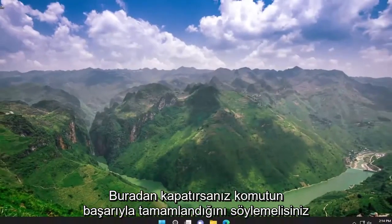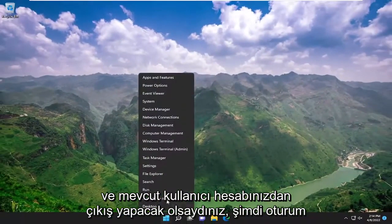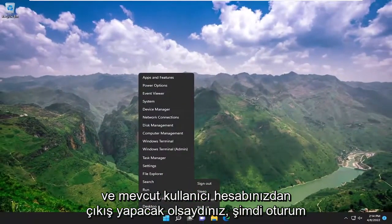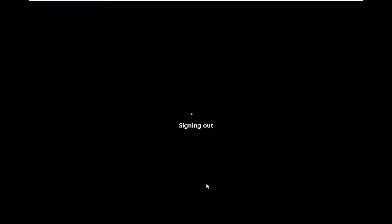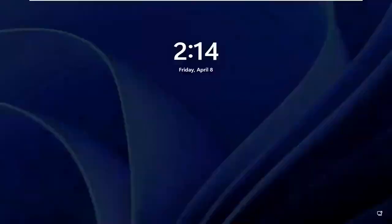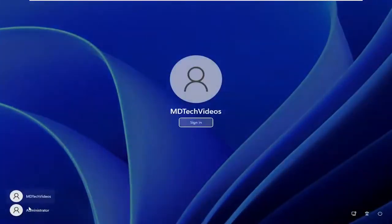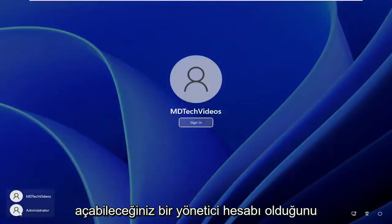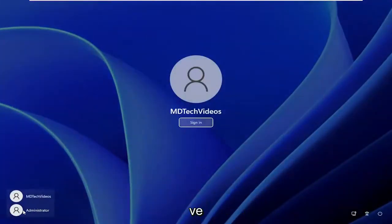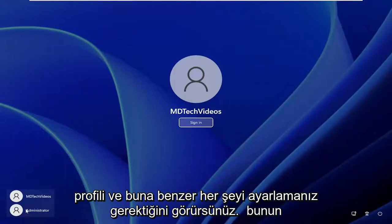If you close out of here and sign out of your current user account, you'll see now there's an administrator account that you could sign into and you'd have to set up the profile and everything for that.